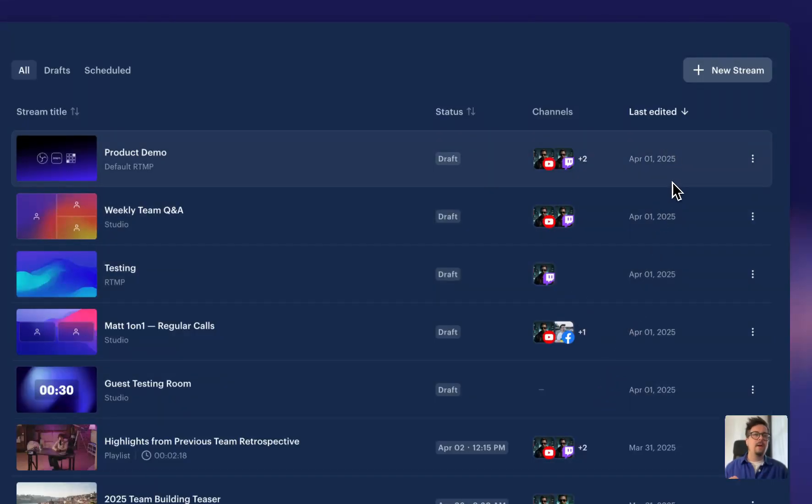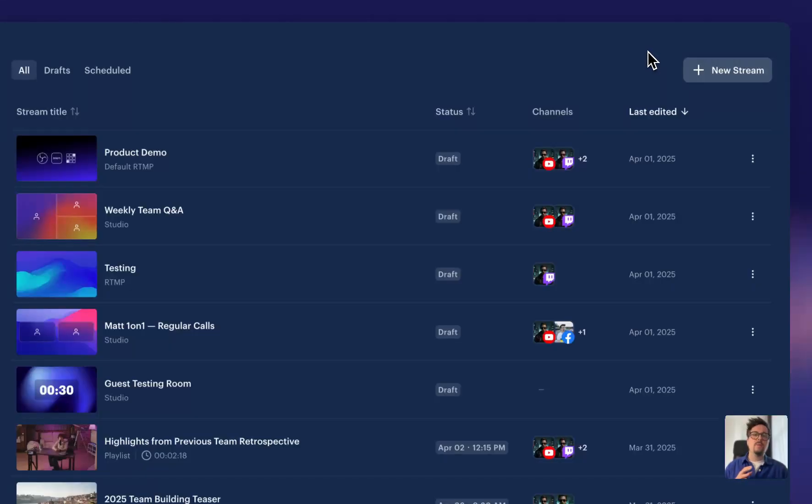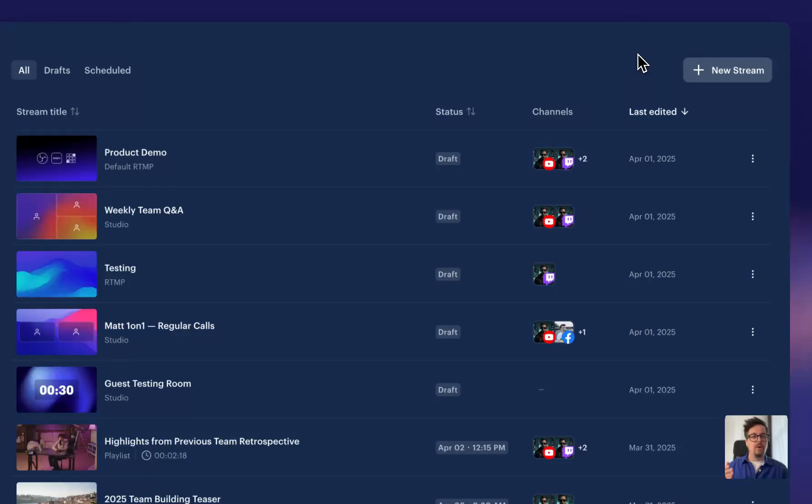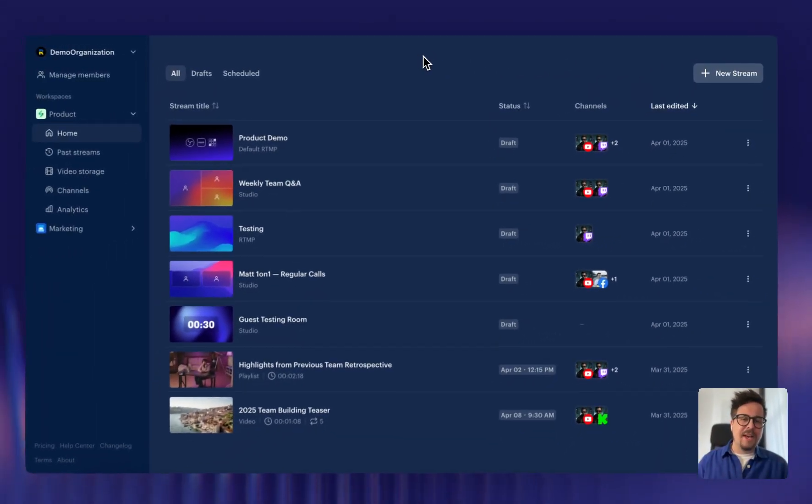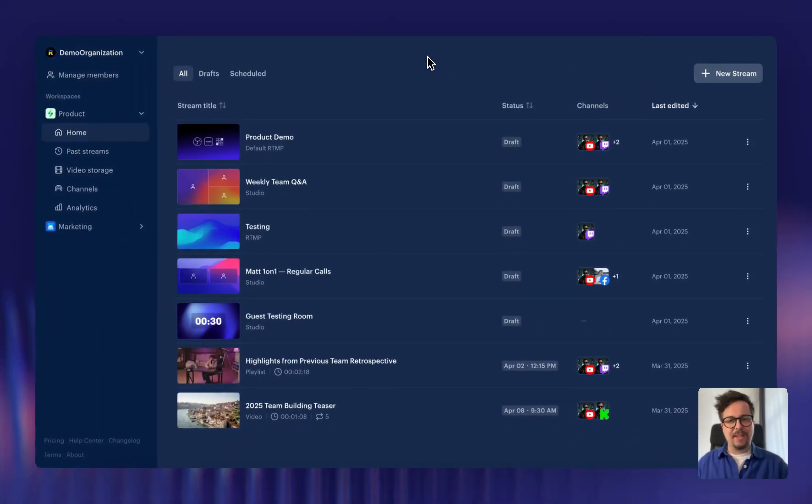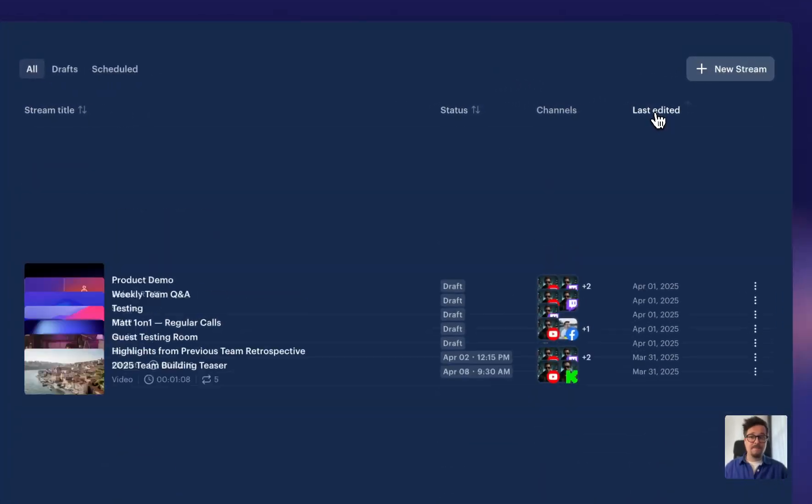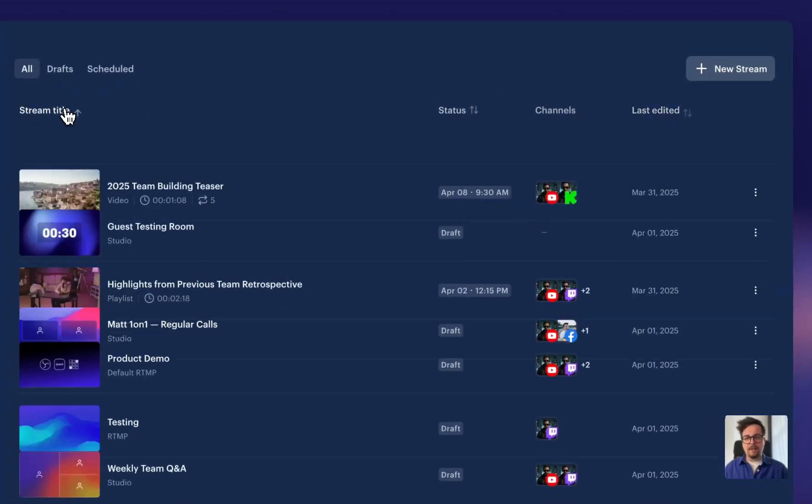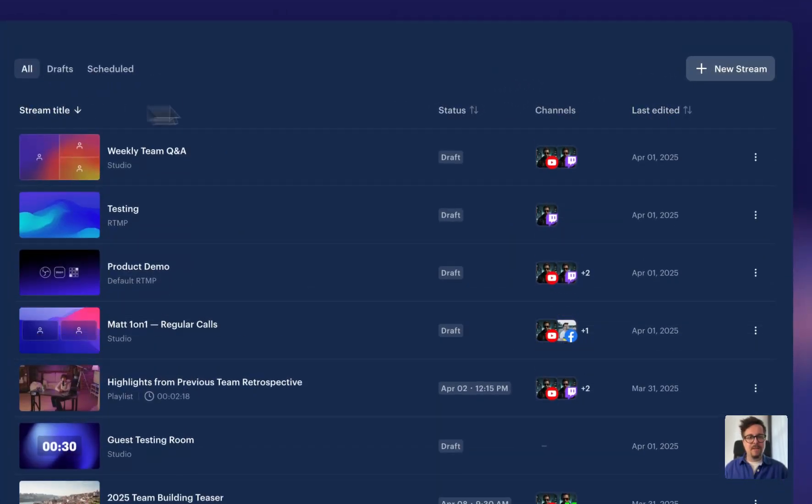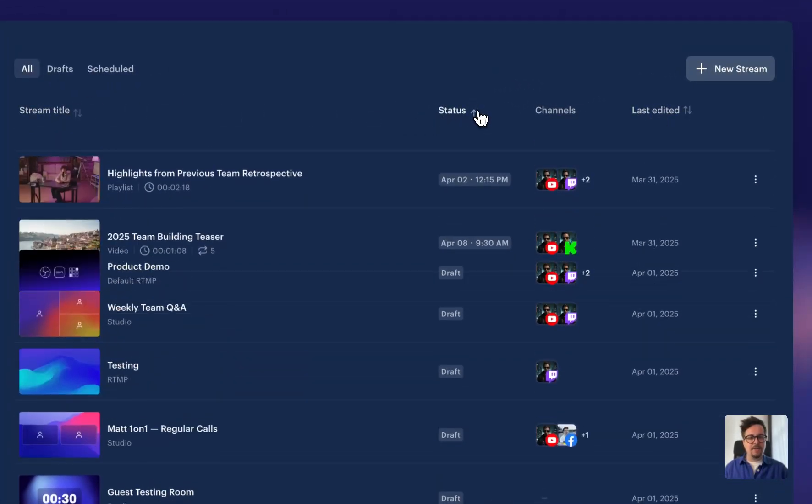Now, edits are how your streams are sorted by default. So whatever you rename, wherever you add channels, whatever you edit, always jumps to the most recent streams on the top. Of course, you can adjust the sorting. And with the new ListView, it couldn't be easier. So you can sort by edits, by title, and even by status.